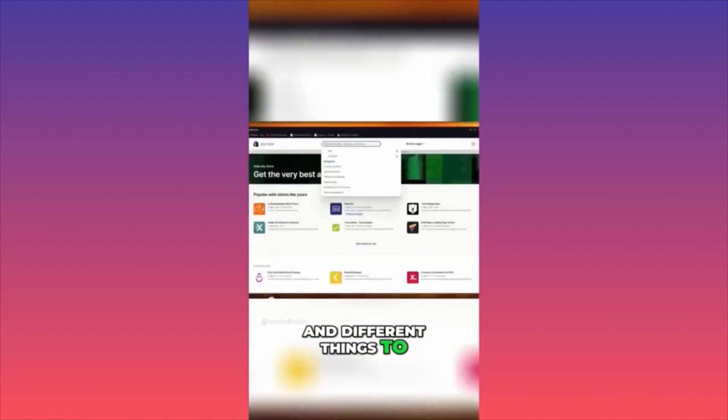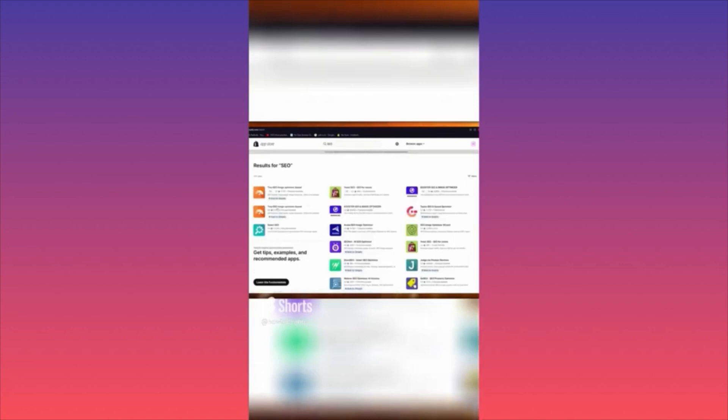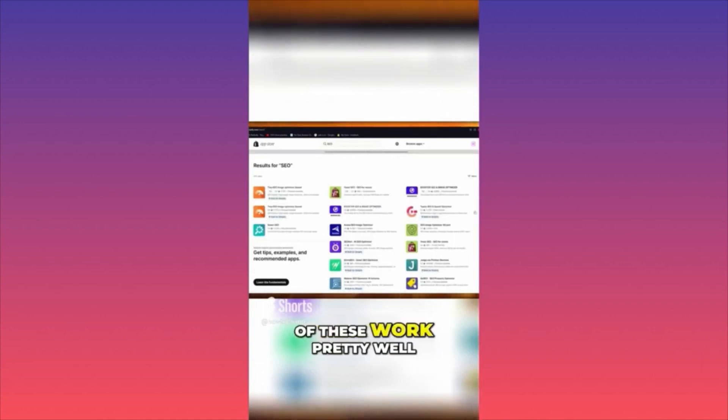Every SEO app gives you different features. I'm going to search 'SEO' in the app store — it will give you Tiny SEO, Booster SEO, and Tapita SEO. All of these work pretty well, but in my opinion Booster SEO is the best. Tapita and Tiny are specifically made for Shopify — I would also go with Tapita because there's no paid plan for Tapita; it's worth considering.